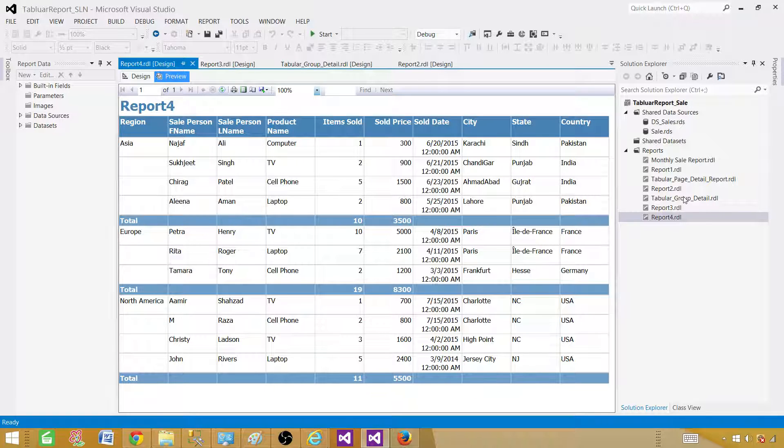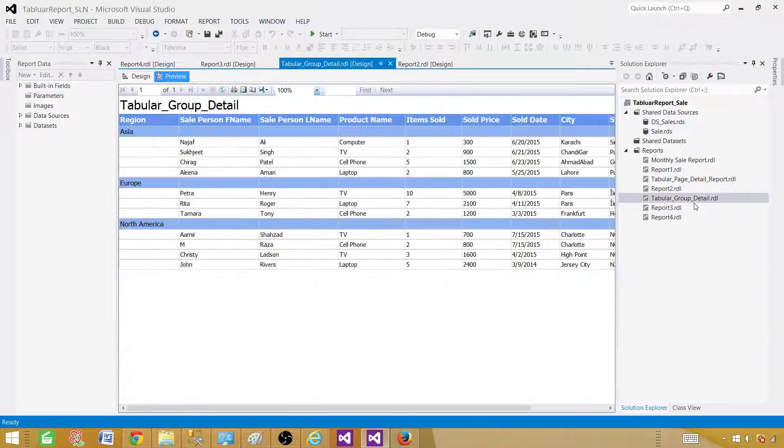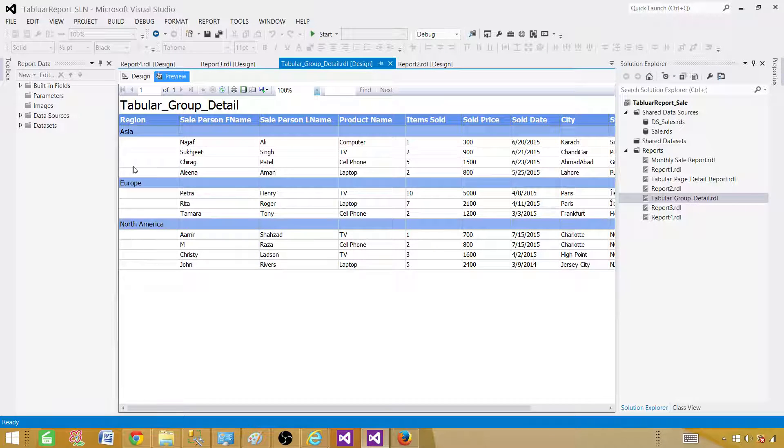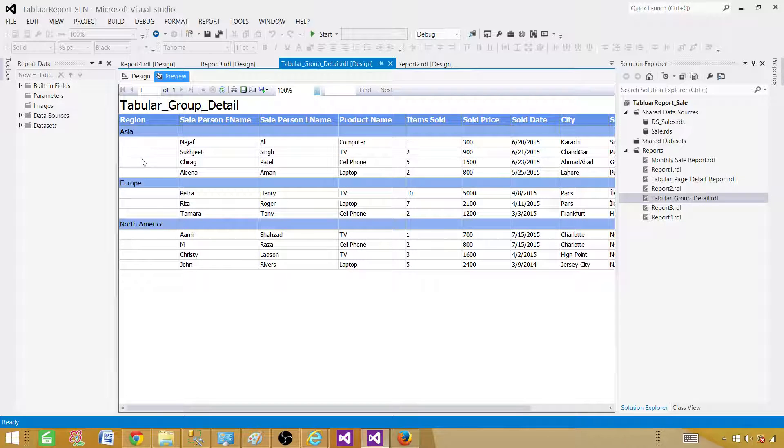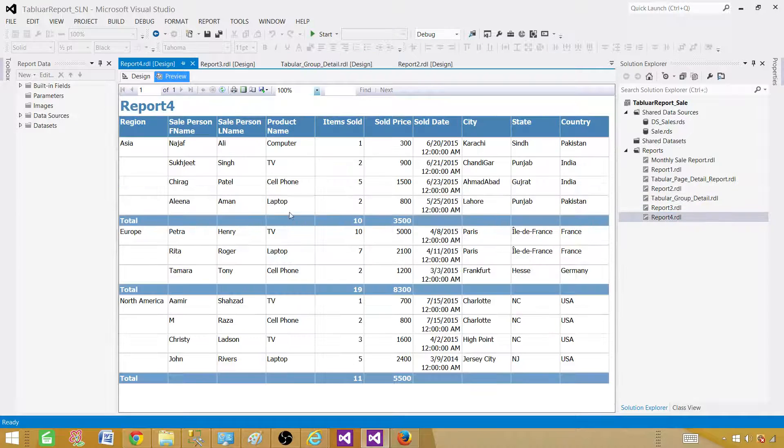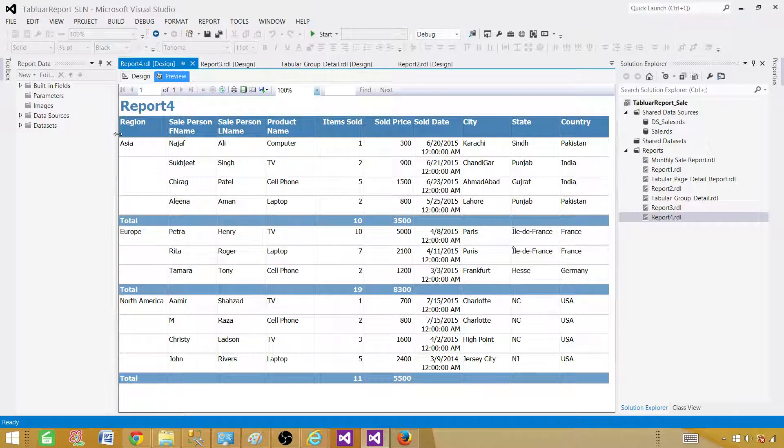Let me compare this report to the stepped report. So if we open the stepped report, the stepped reports were the reports where the group value was in one row and then details were coming right next to that row. So that's the difference. In the block you will have the detailed values starting at the same row where our group value is.